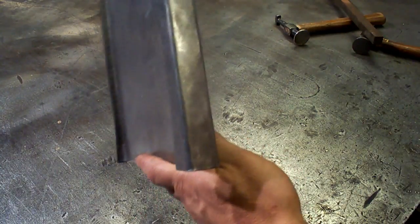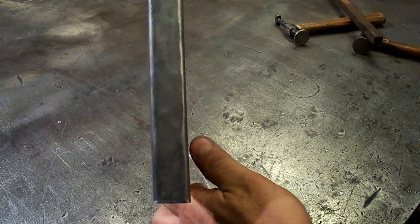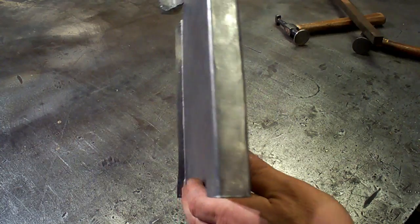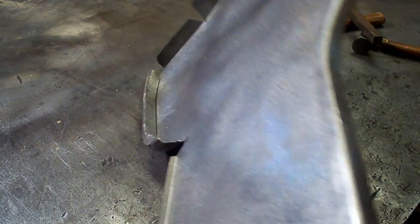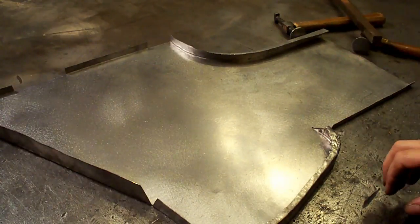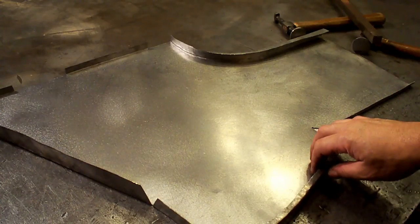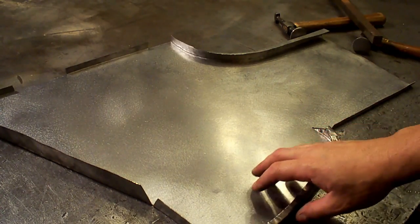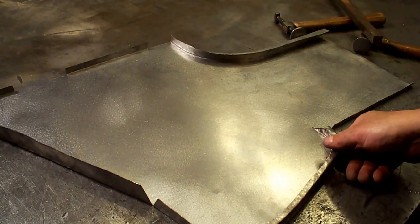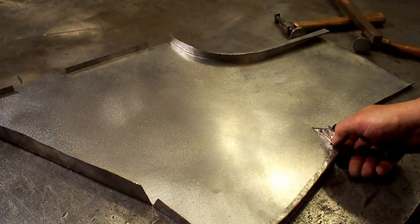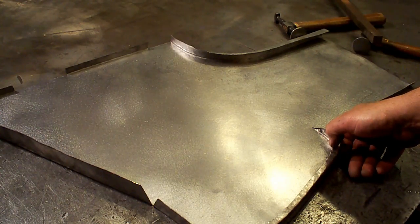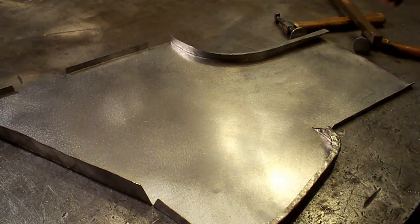So there's our edge, nice and sharp with the use of that three-quarter backer. We're going to get set up for bending the step and stuff, and I've got to move the camera for that, so I'll be back with you in just a little bit and we'll continue on.